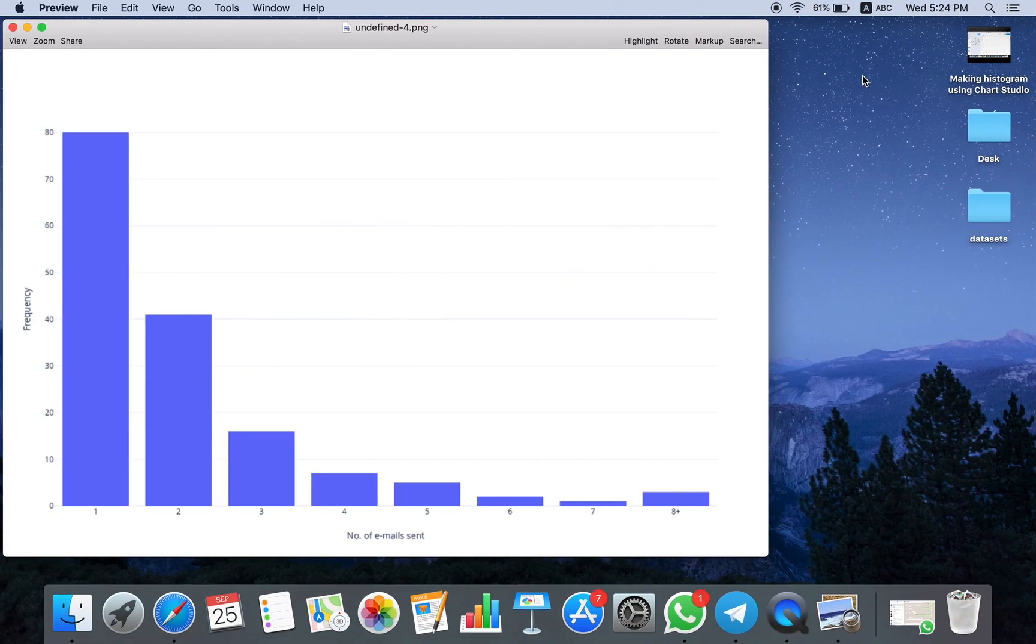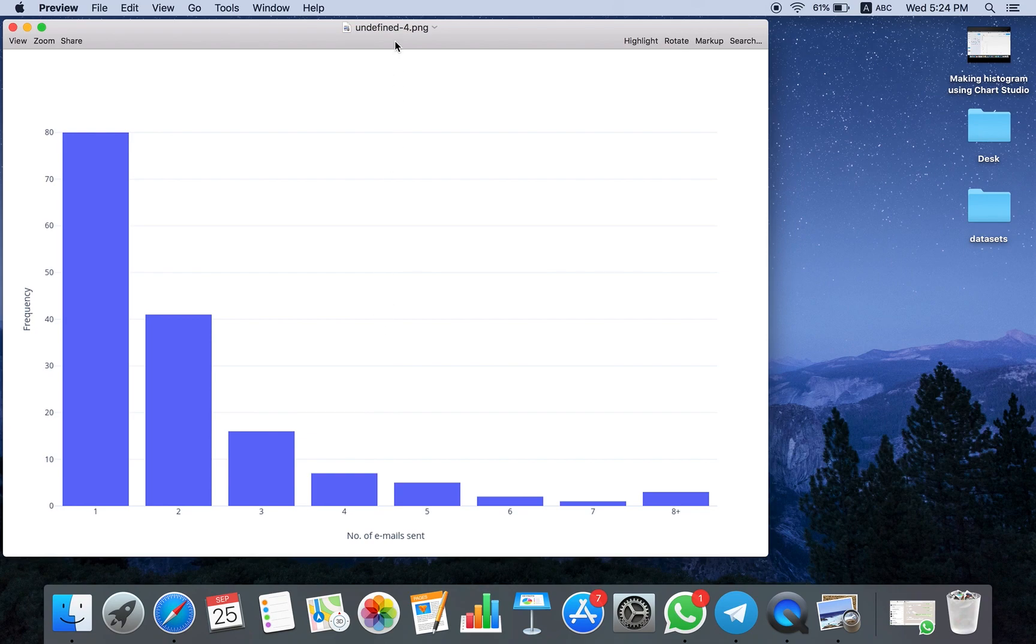bar plot made using Chart Studio. Thank you for following me for this tutorial. See you in the next tutorial.